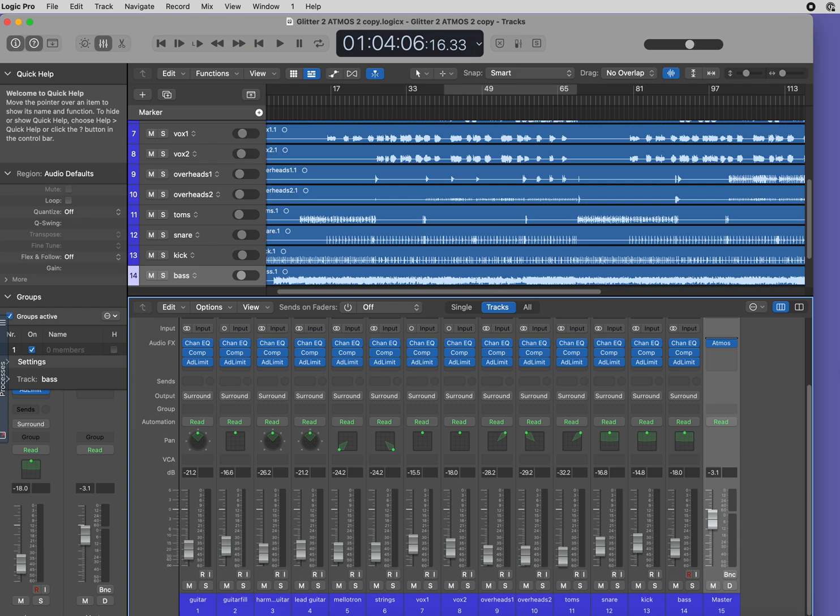In this example I have three beds and 11 objects, so I'm going to need to place plugins both before and after the Atmos plugin. So let's try doing that.